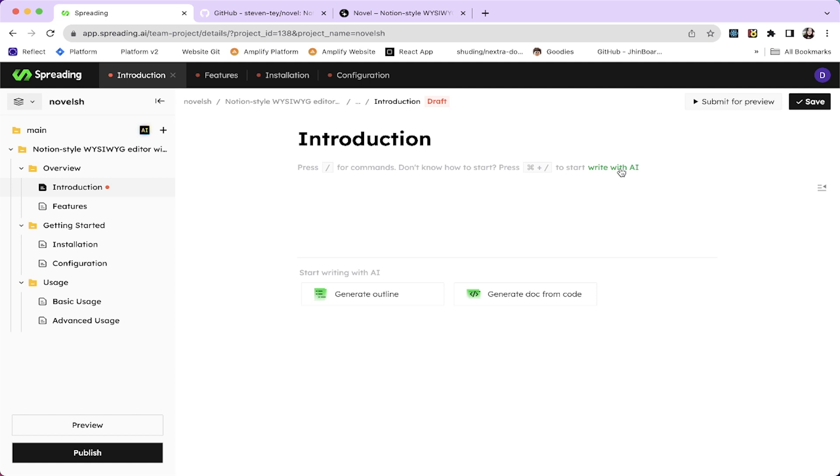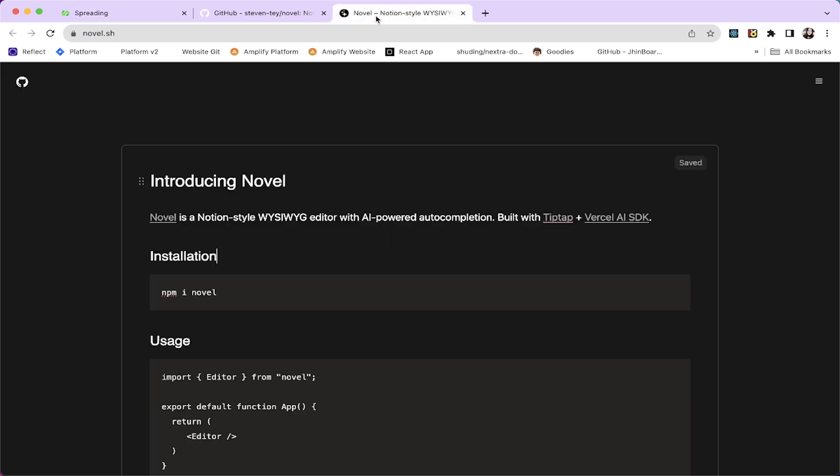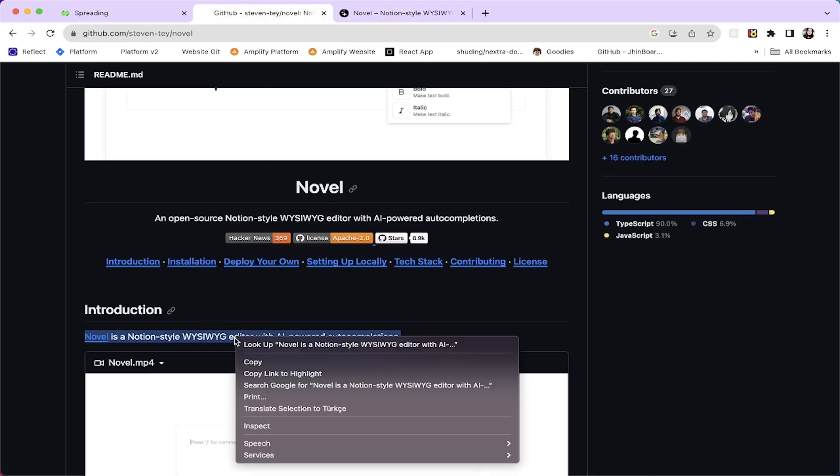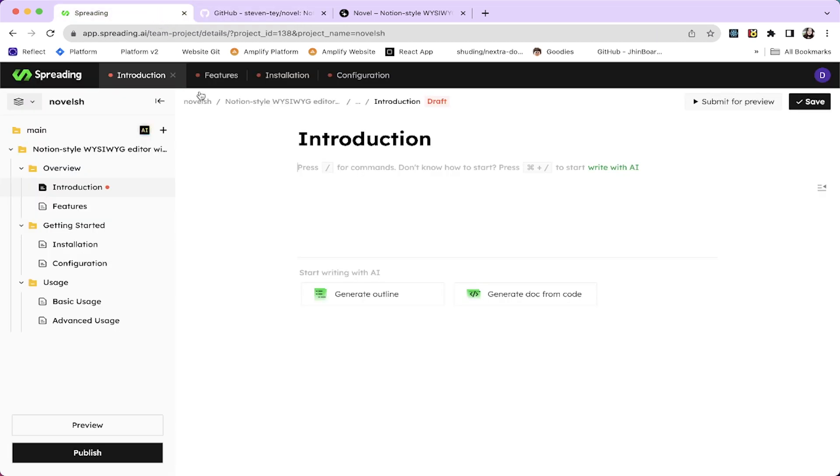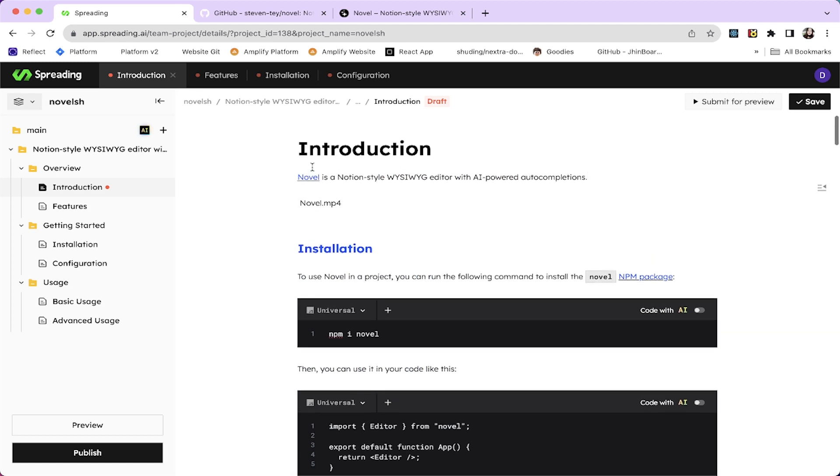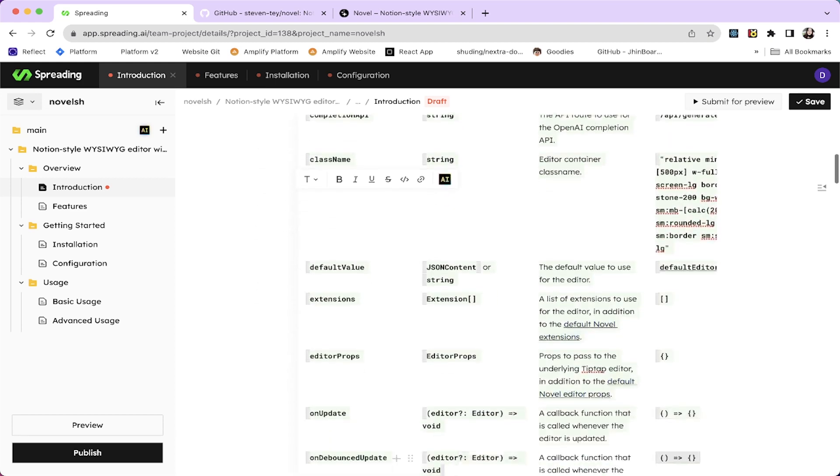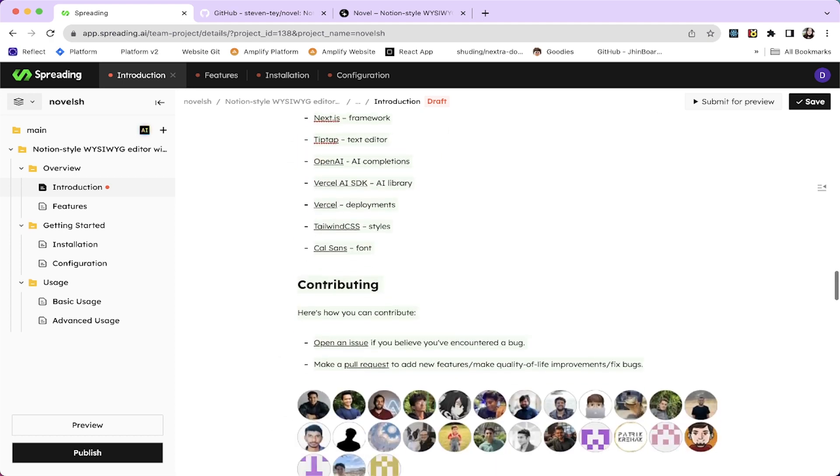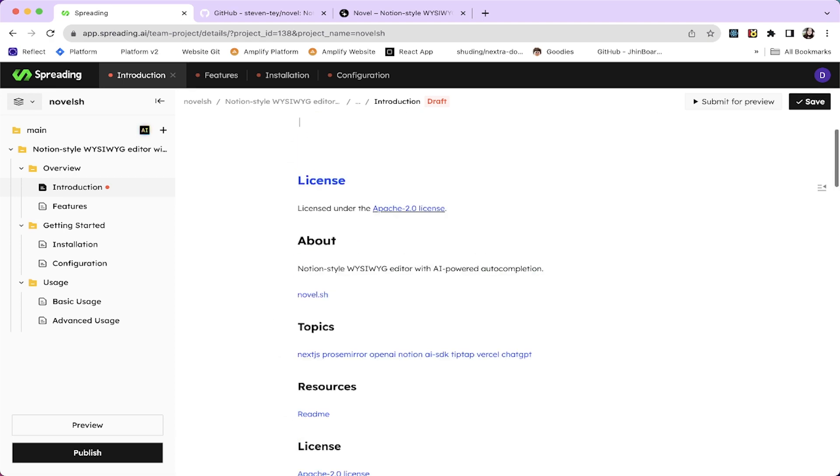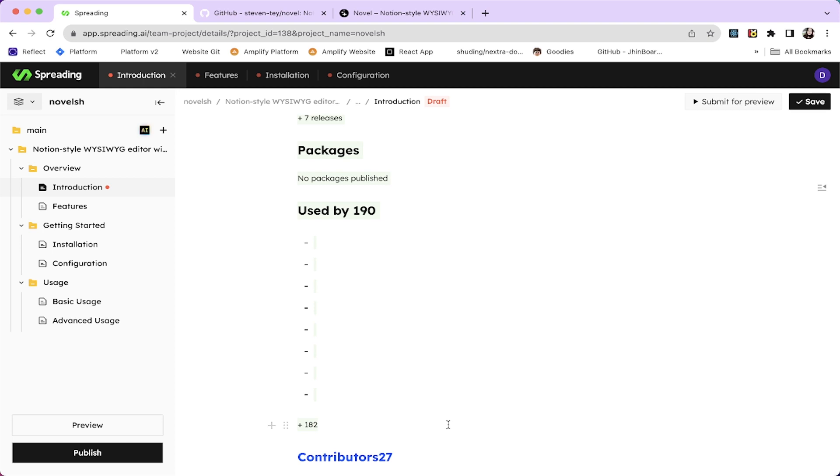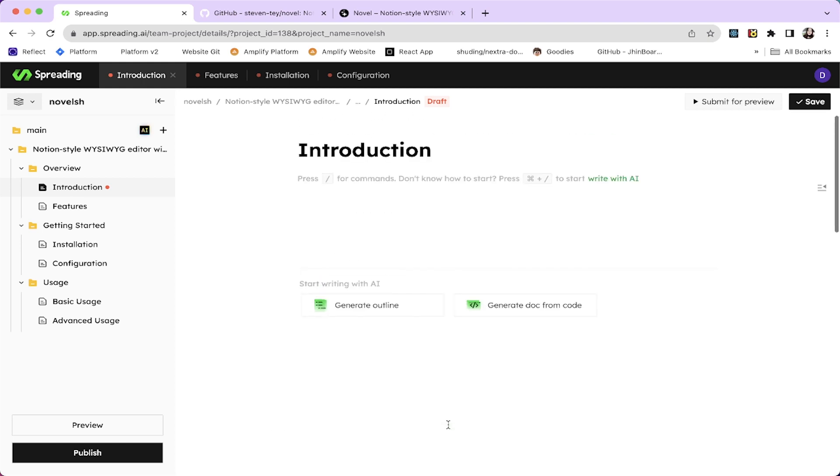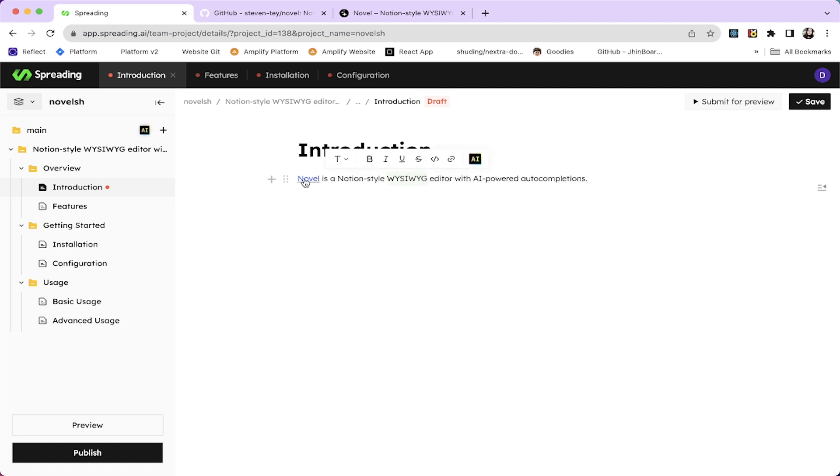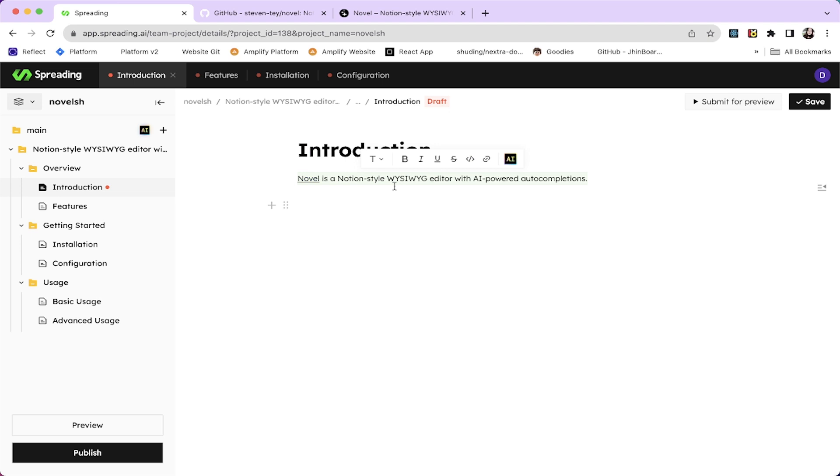I'm going to say text. So another core feature is writing with AI. I'm actually going to copy this one. Let's copy and paste that. So it's Novel. Novelash is a Notion style what you see is what you get editor with AI powered auto completions.